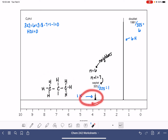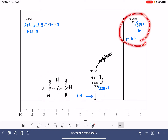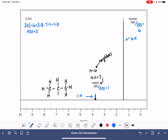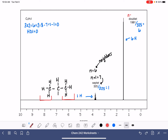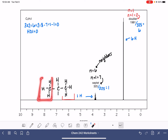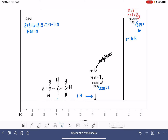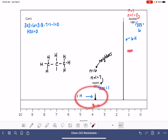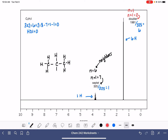So this is a fragment consistent with this peak. If we go over to this other peak, it's integrating at six hydrogens, and we've kind of already figured out six equivalent hydrogens. It is splitting into a doublet, so n plus 1 equals 2, meaning n equals 1. These six hydrogens each have one neighbor, and here is their one neighbor. This fragment is consistent with both peaks. There's an iodine atom in this molecule, so that's where it's located.